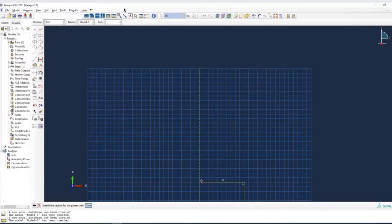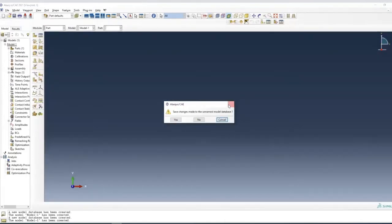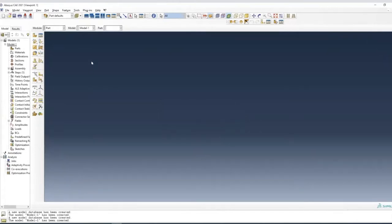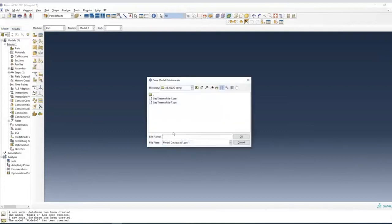To start modeling the pile in IoCas, we'll start a new project. When we start a new project, we save the database first using a name — save as. I just called it 'Geothermal Pile save tutorial'. So this is only a mechanical loading part.